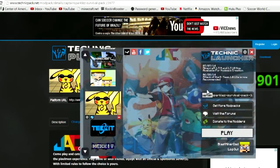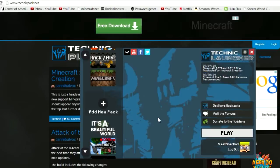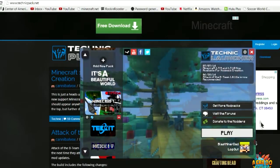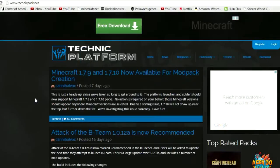Let me cancel that real quick. I'll pause and come back and show you how to get our specific mod pack for our server. I deleted my own pack, so now I need to add a pack and find our pack.